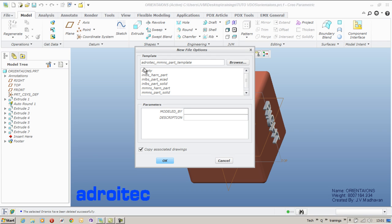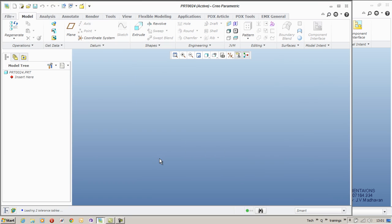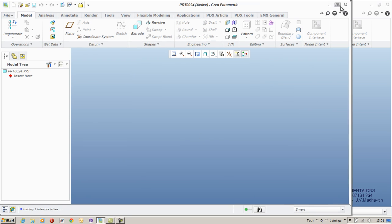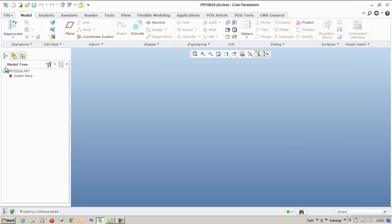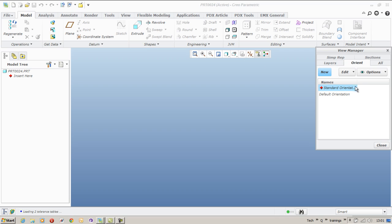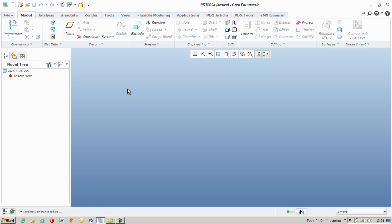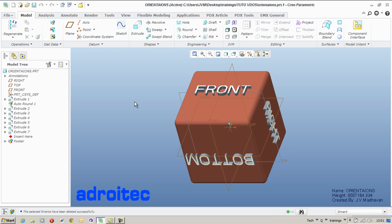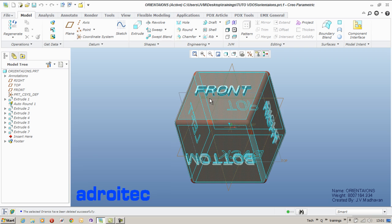Considering I open an empty part model from an empty template, we see that there are no datum planes available and no default orientations available except the default orientation and standard orientation. So it is a compulsion to us to create even the default commonly used views in addition to other views.